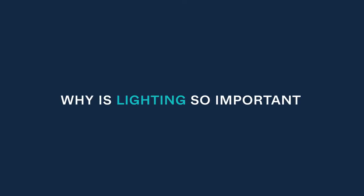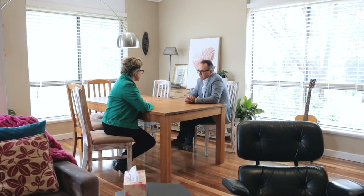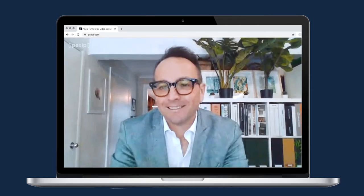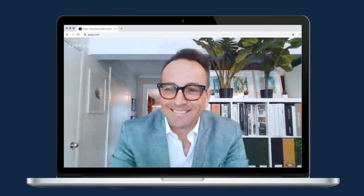The first question you might ask is why is lighting so important? When you're sitting down having a conversation with somebody you generally don't do that in the dark. You have the lights on, and exactly the same principle applies in a video conference — we want to see the people we're communicating with.